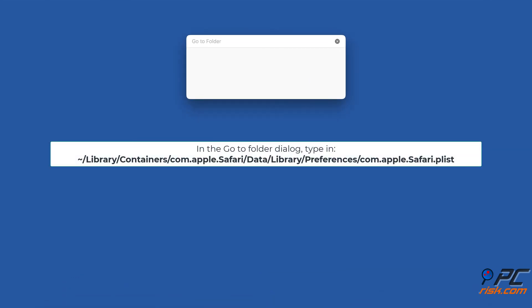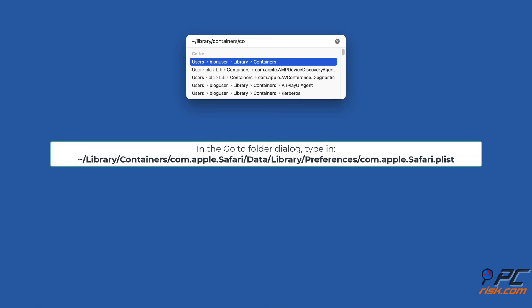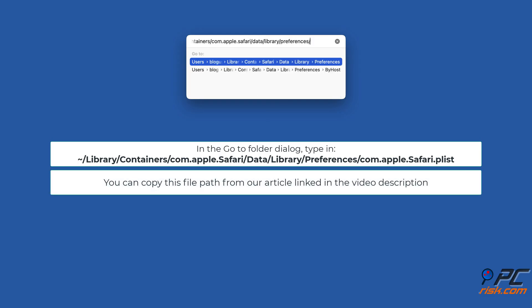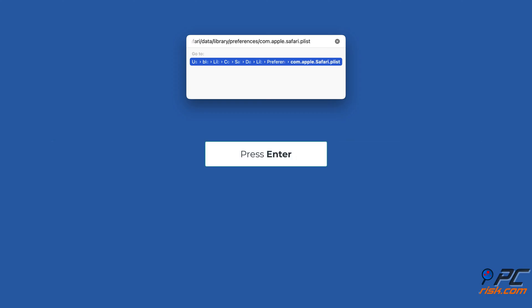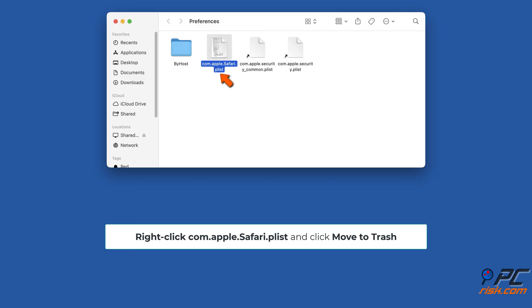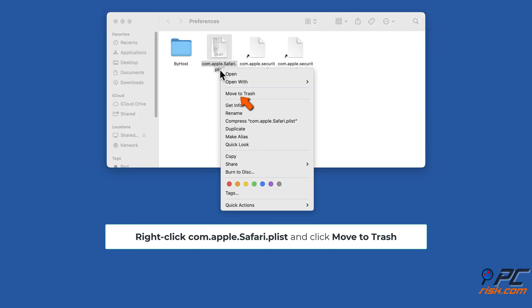In the Go To Folder dialog, type in the file path shown on the screen. You can copy this file path from the article linked in the video description. Press Enter, then right-click com.apple.safari.plist and click Move to Trash.